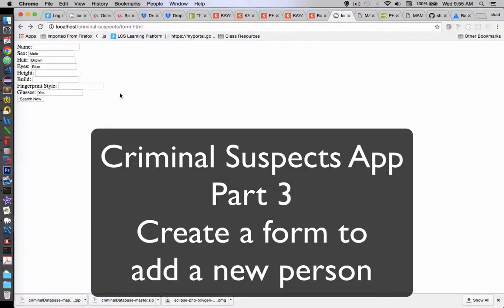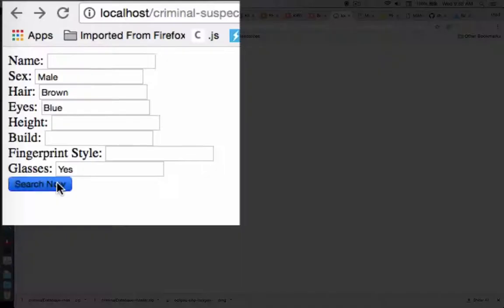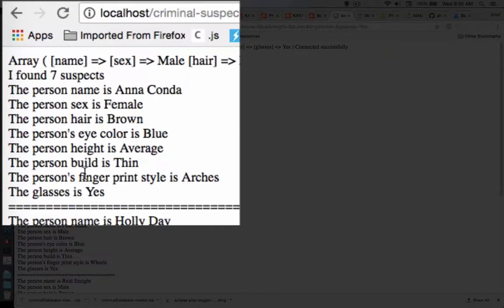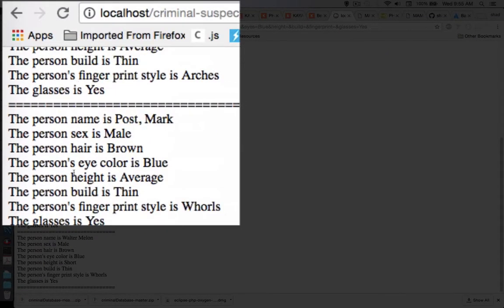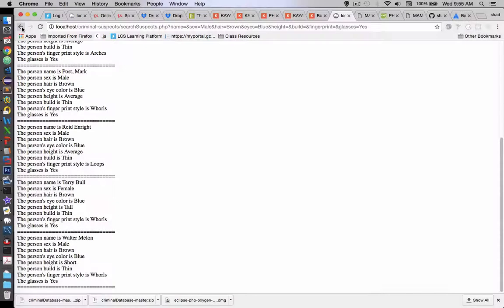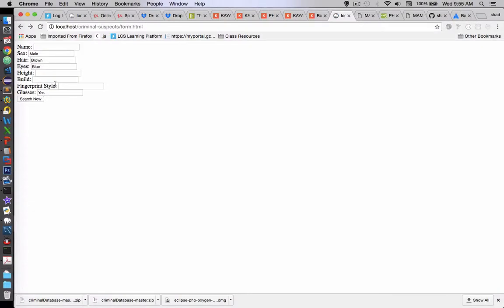Hey, welcome back to our database app with the criminal suspects. In the last video we created the ability to search through our database, so you can find a list of suspects based on the characteristics that you type in the form. In this video we're going to add a form that allows us to add a new suspect, so let's get started with that.